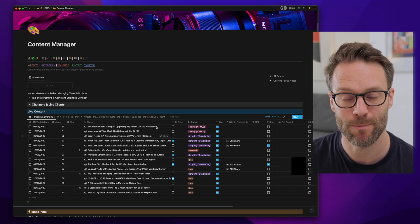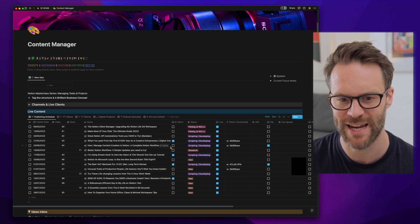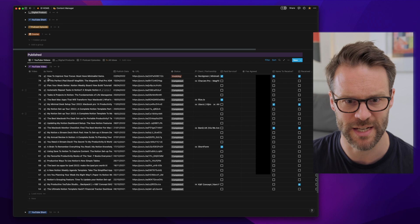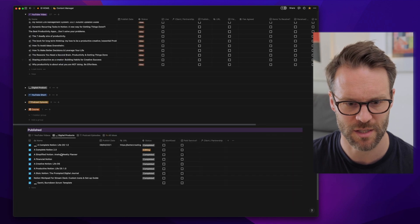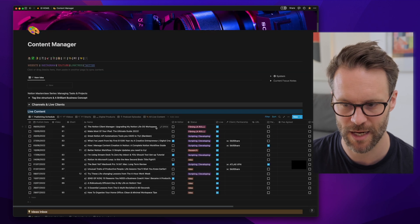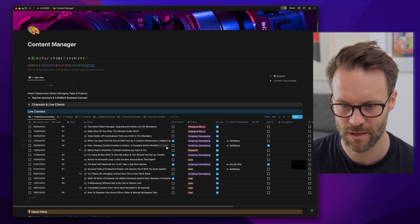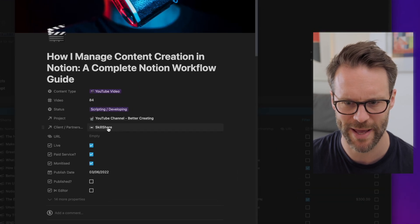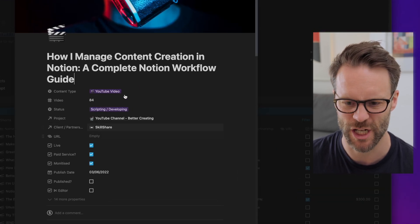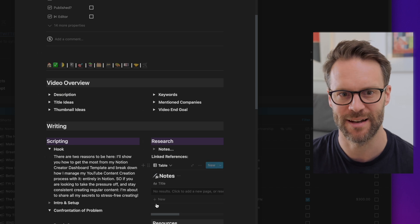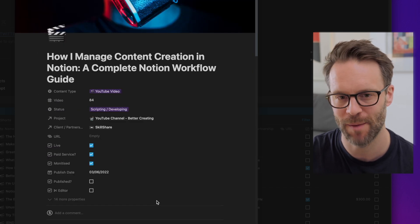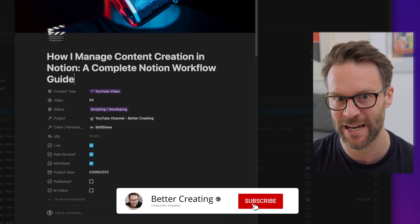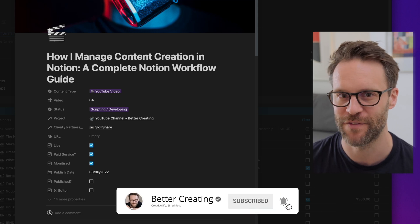So I manage my content creation within this creator dashboard. Every single video I have created across digital products, YouTube videos and shorts, they're all there. If we click on this video, you'll also see I'm linking client partners to it and managing everything and the writing of it all within that template. If you want to know more, make sure to subscribe because I'll be giving you a full tour of how I manage all of my content creation in Notion in a future video.